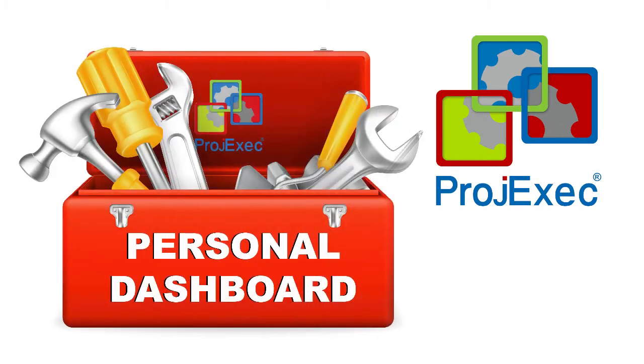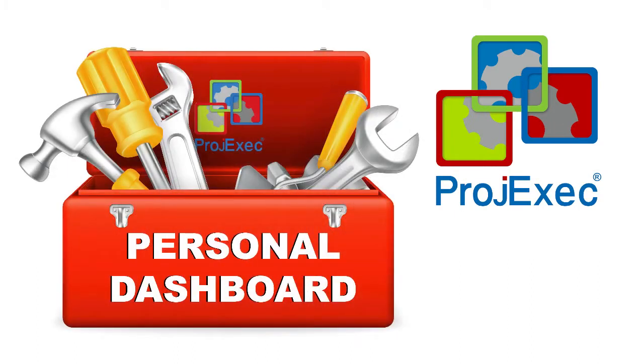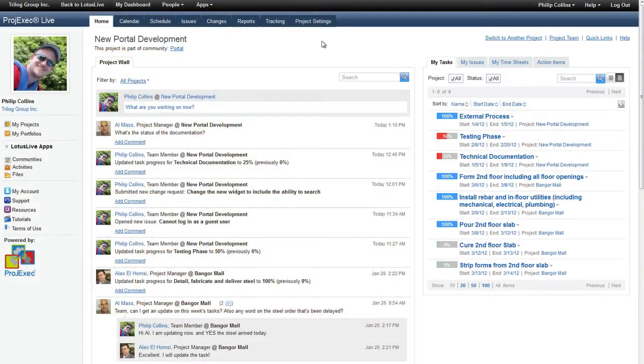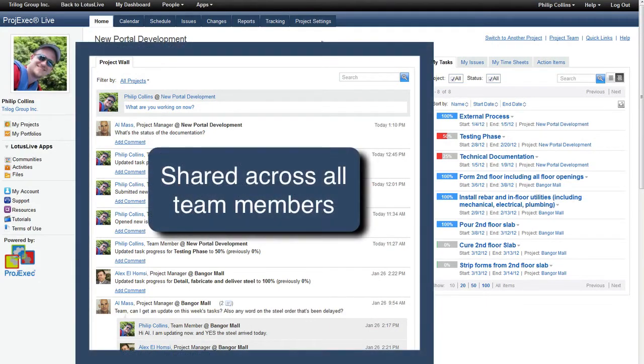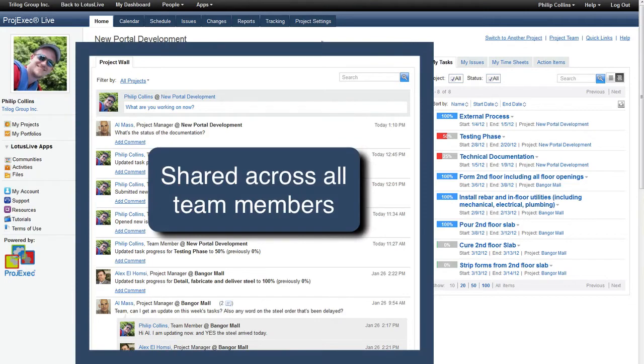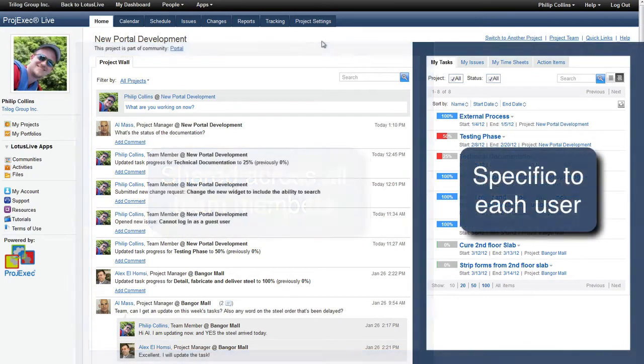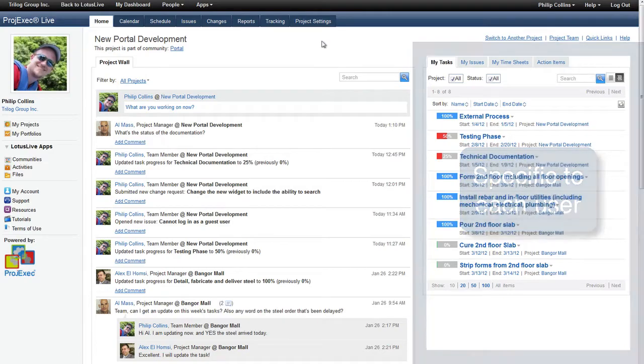Everything a project member needs to do in Project Exec is available via the Personal Dashboard. When a project team member logs into Project Exec, their homepage contains two primary areas: the Project Wall, which is shared across all team members, and the Personal Dashboard, which is specific to each user.